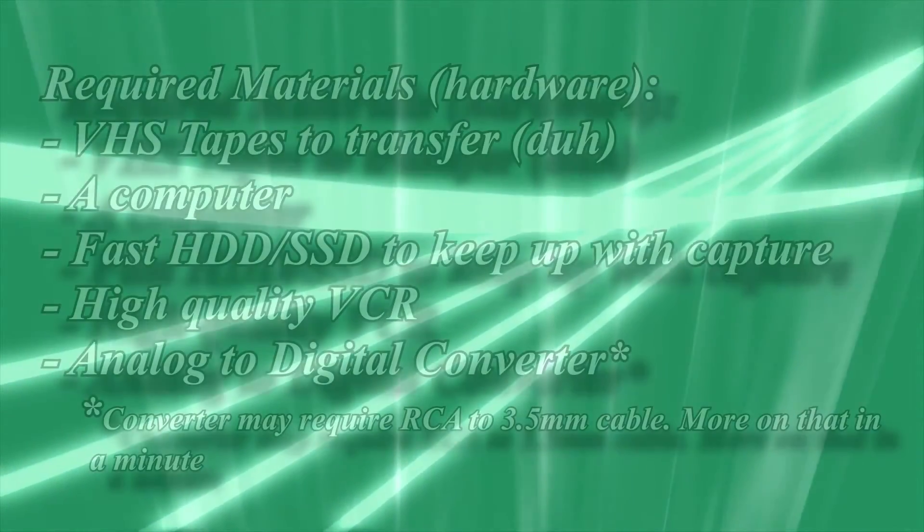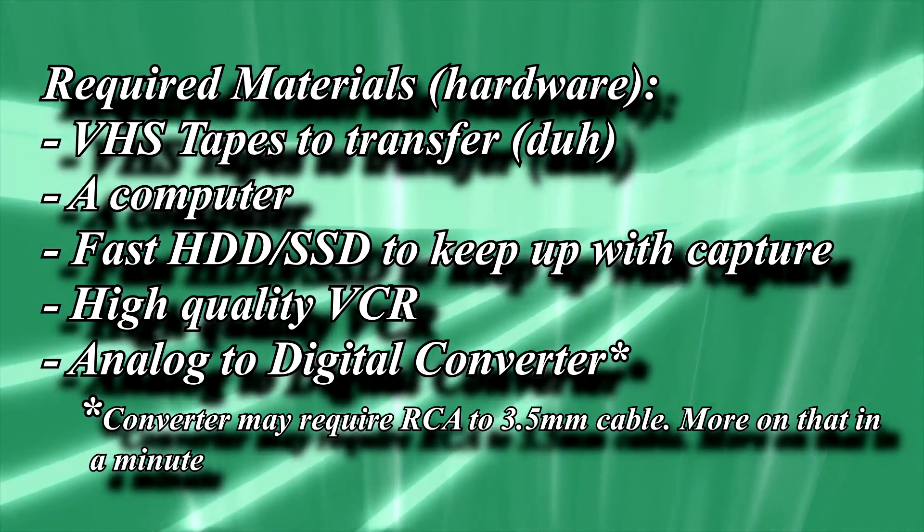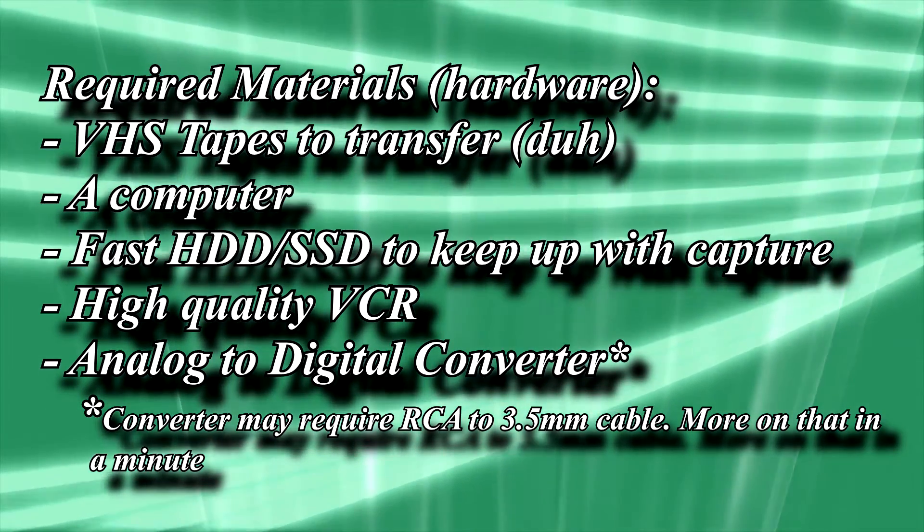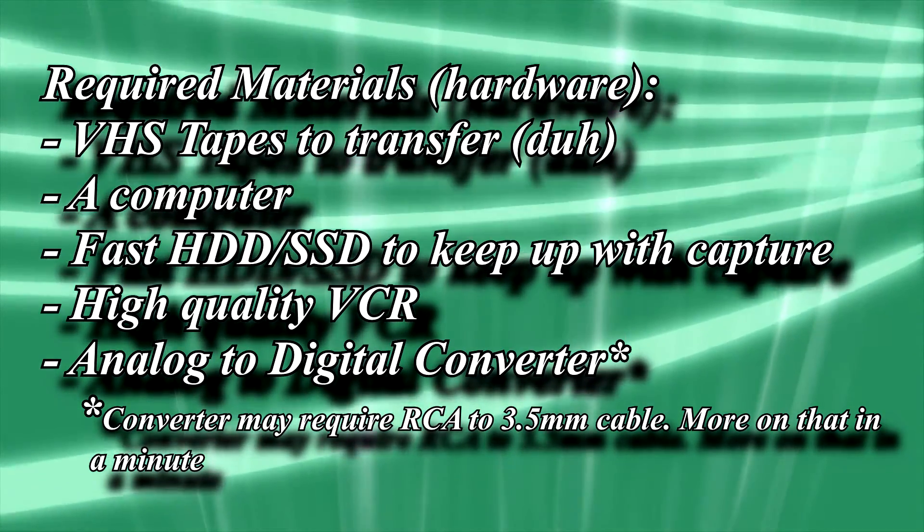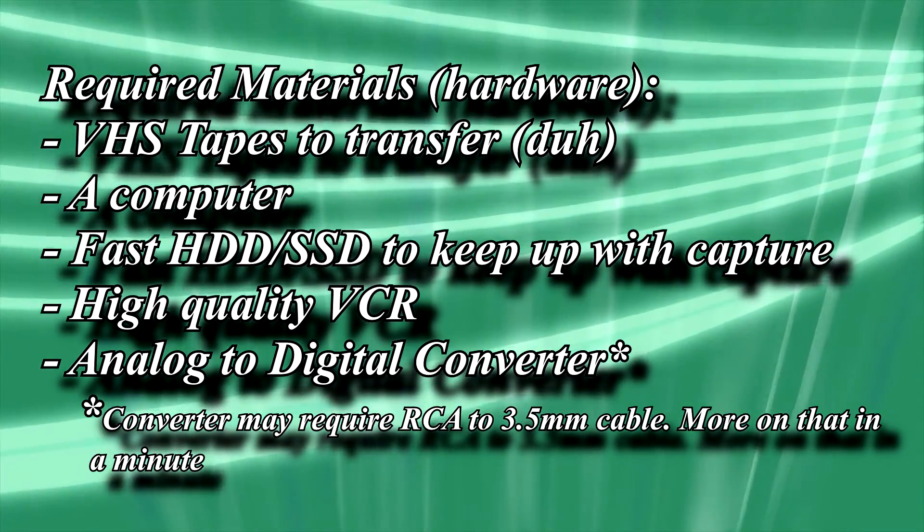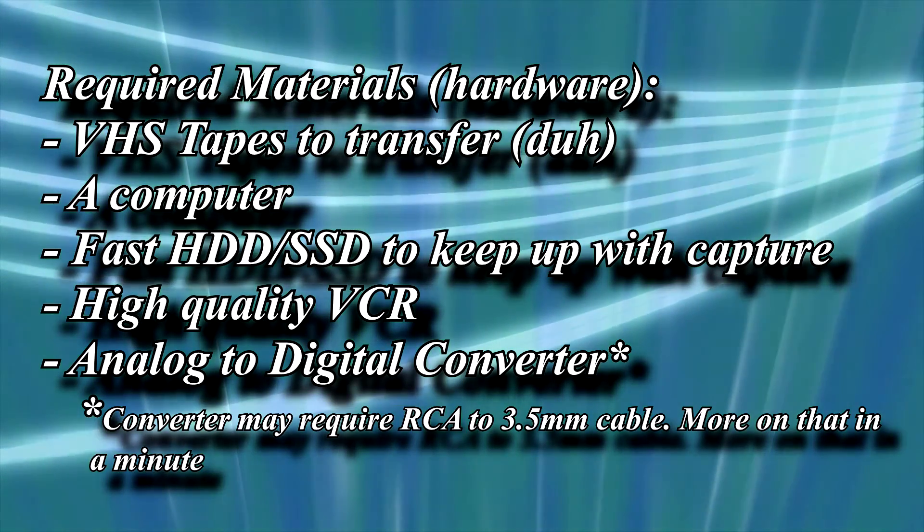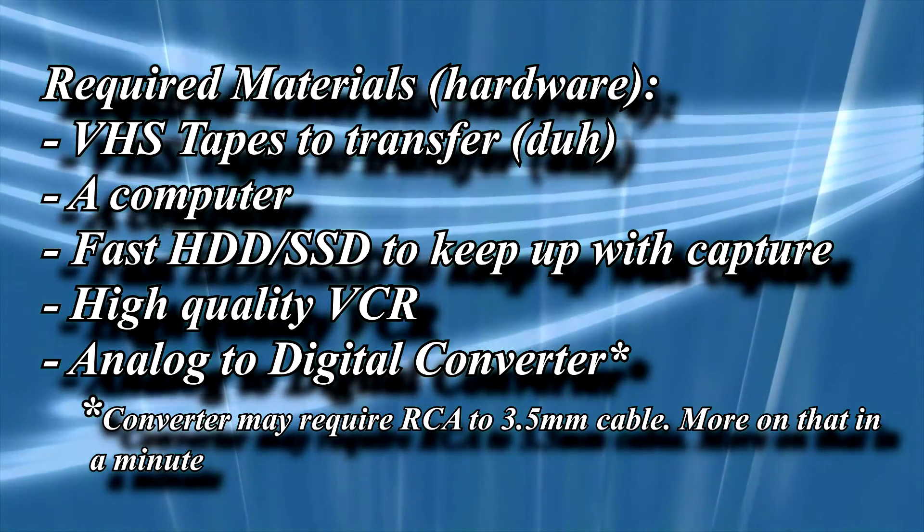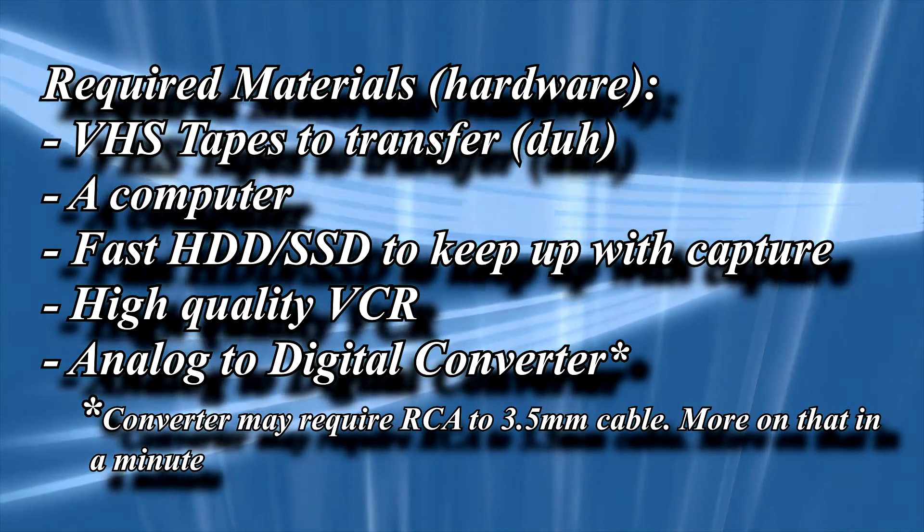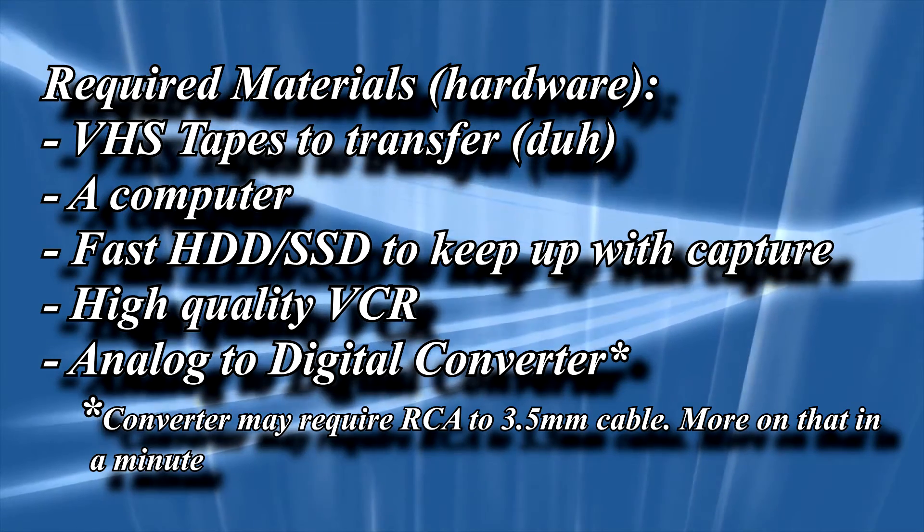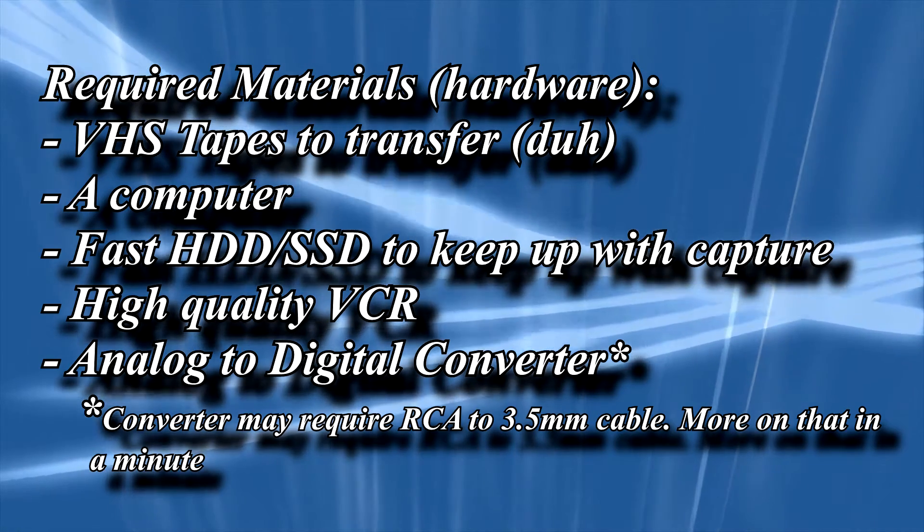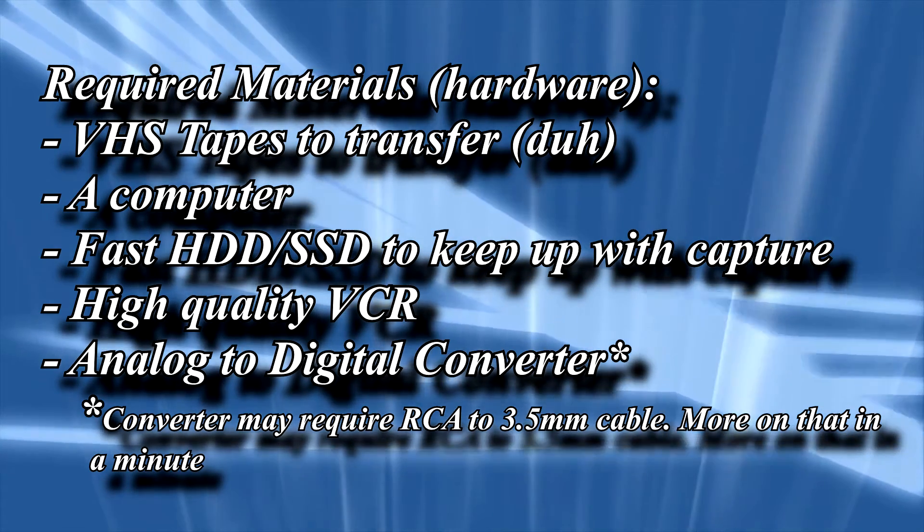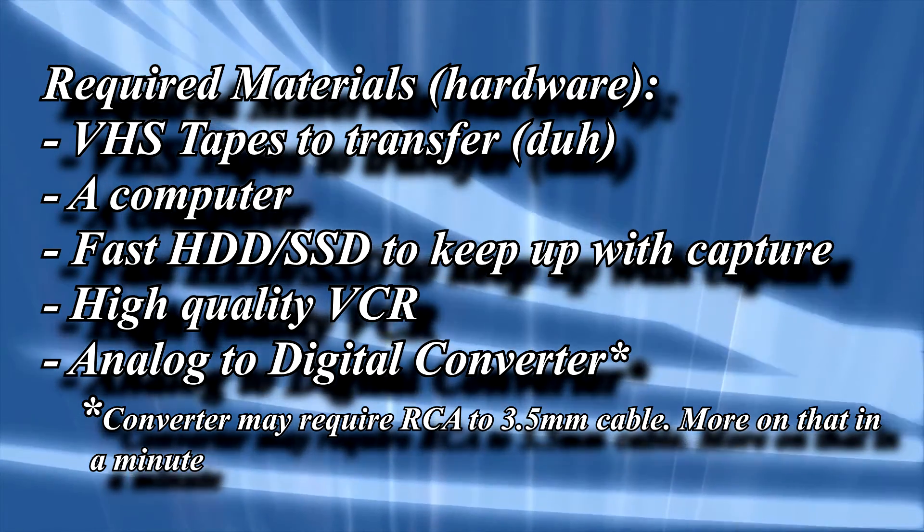The materials you will need are: the VHS tapes you intend to transfer, a computer, a large enough and fast enough hard drive or SSD, a high-quality VCR, and an analog-to-digital converter device. I'll tell you the one I use in a minute.